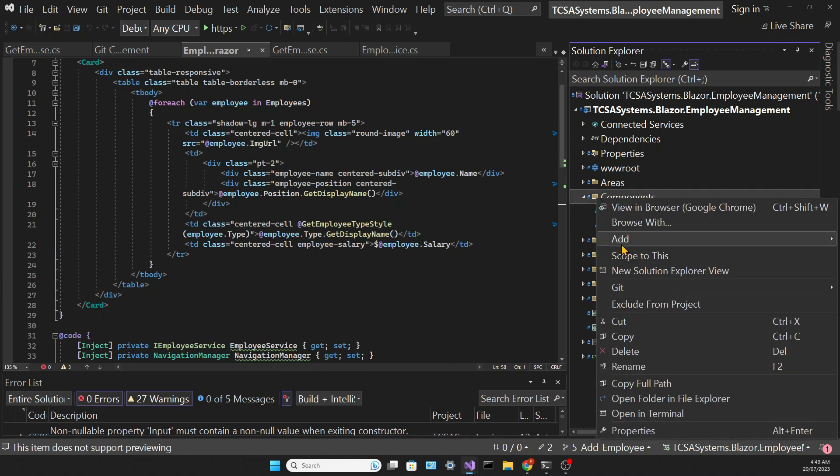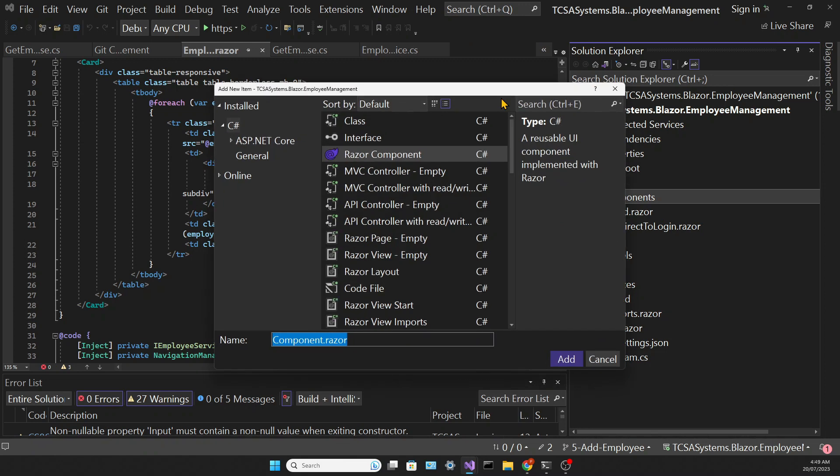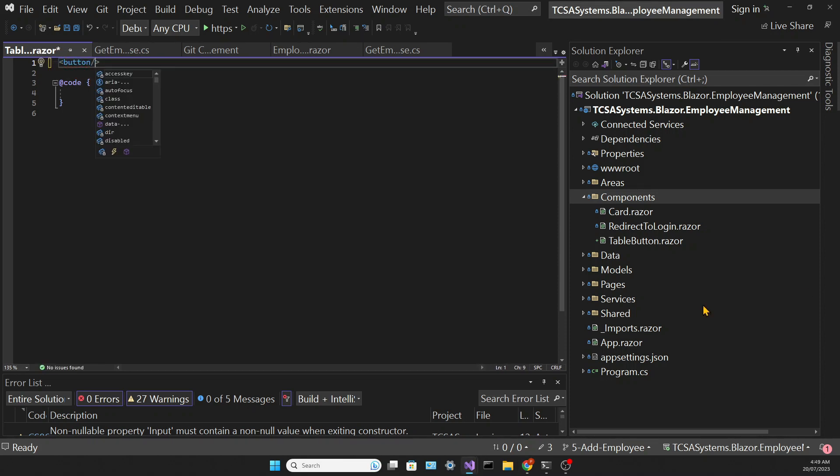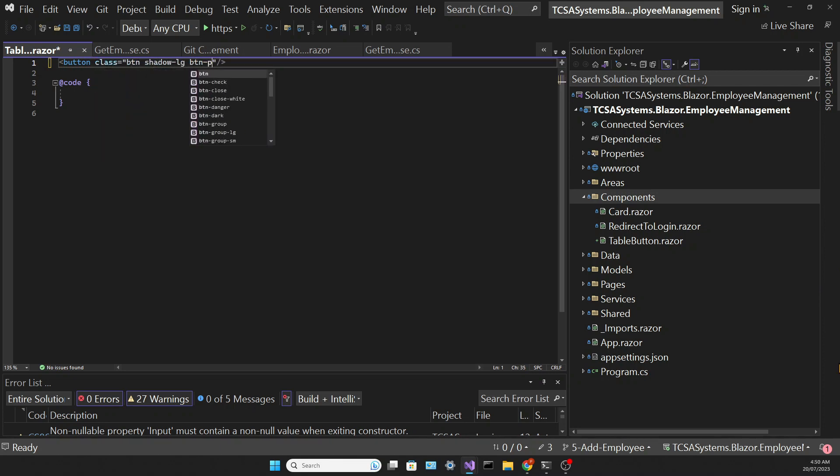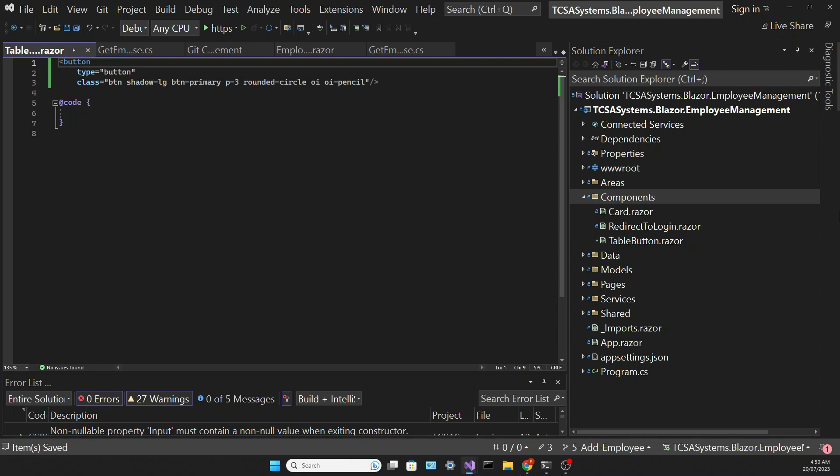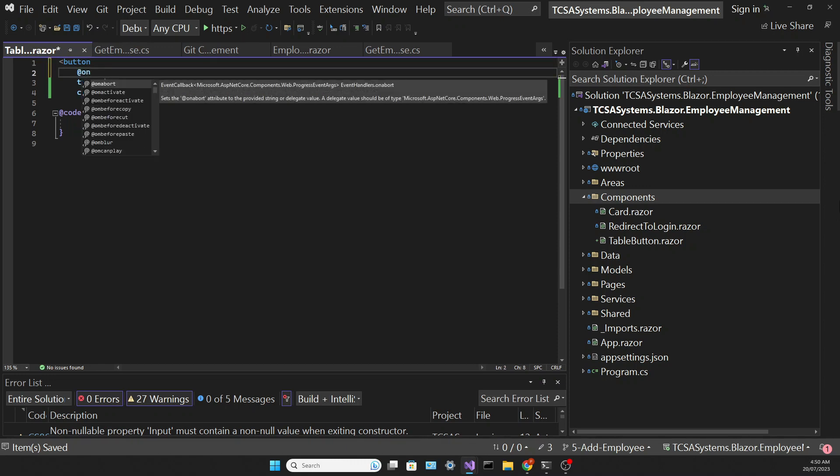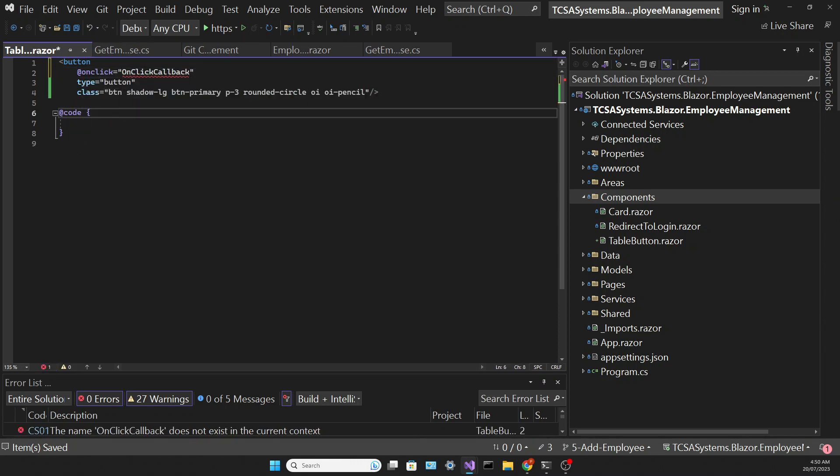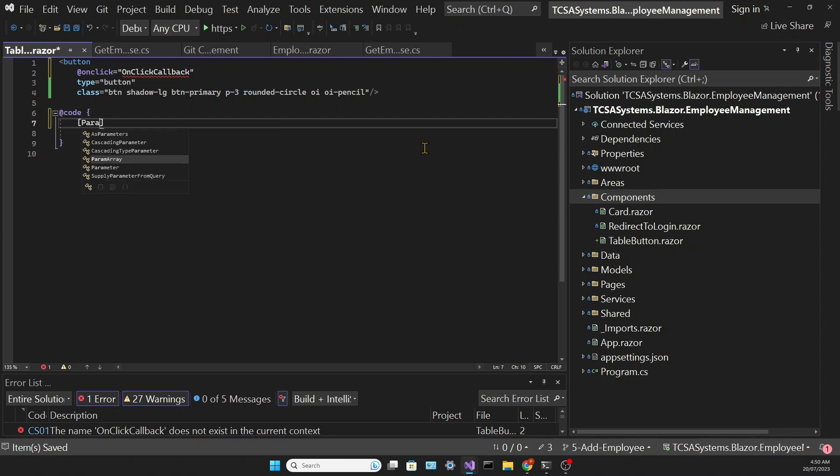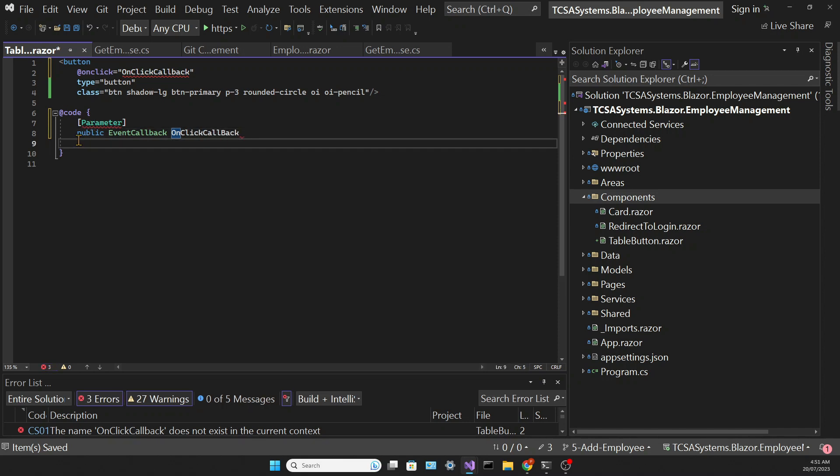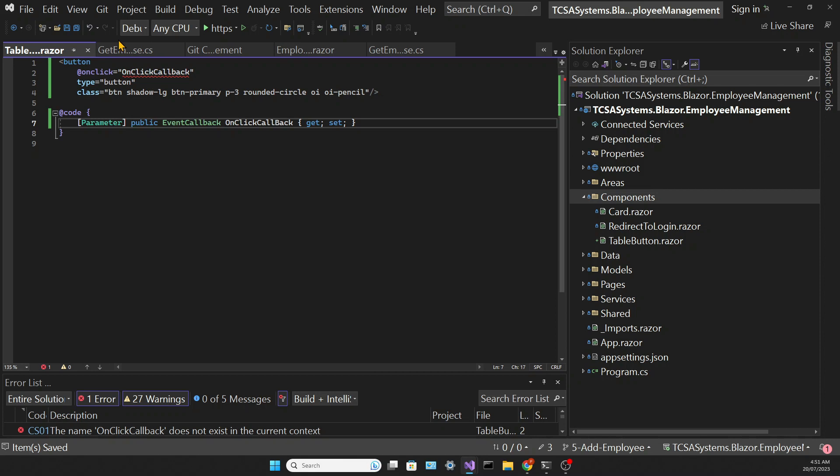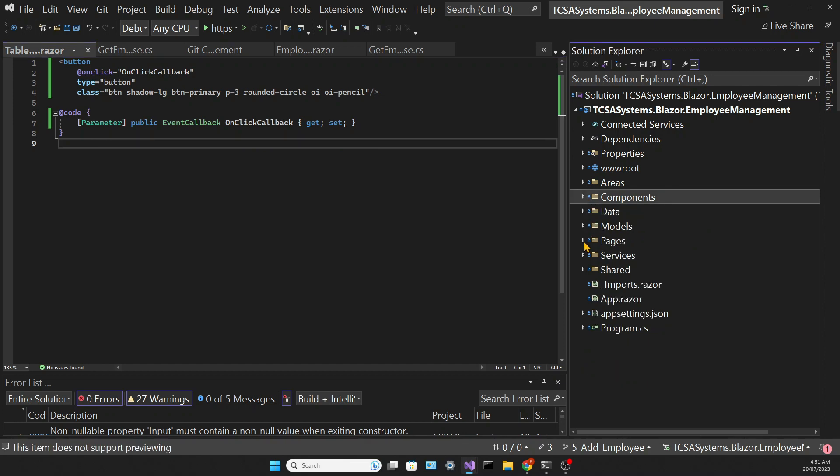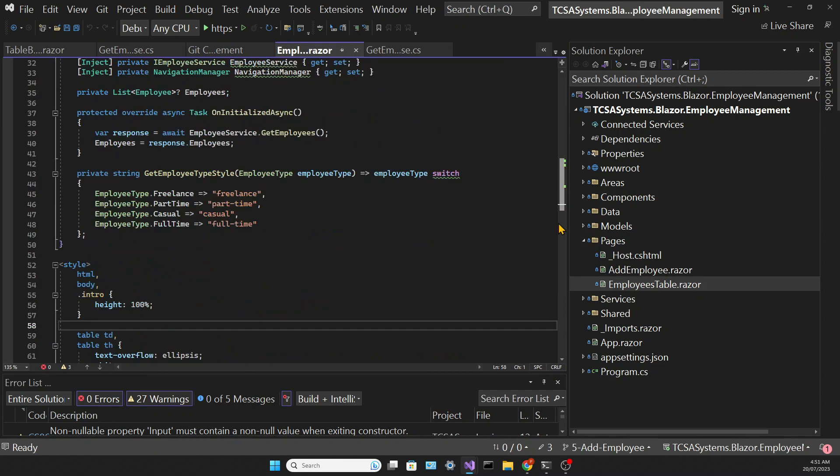Now we need to create a button that will link to the EmployeesDetail page. So let's create a new component and that will be the TableButton component. Then we'll write some HTML code with Bootstrap classes. And we'll add a click event with the onClick directive that will use a parameter of the type EventCallback. And we're calling it onClickCallback. We use this event callback so that this button can be used in other components.